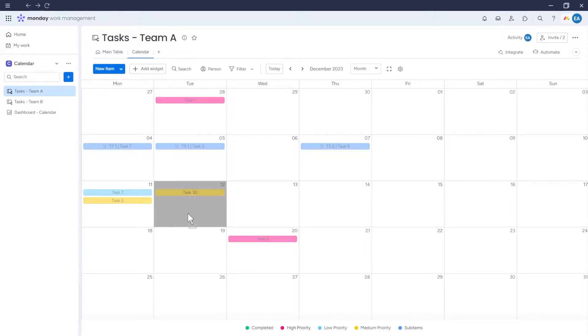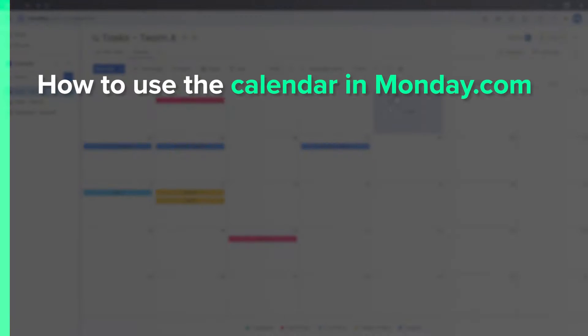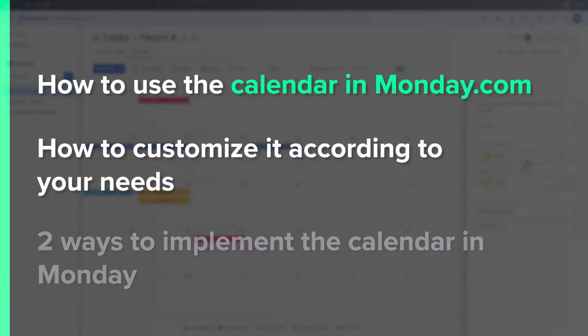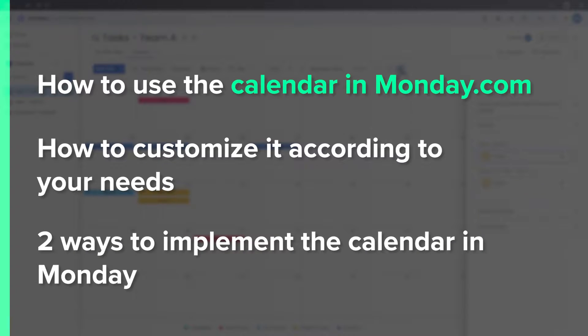In this tutorial, I will show you how to use the calendar in Monday, how to customize it according to your needs, and demonstrate two ways to implement the calendar in Monday.